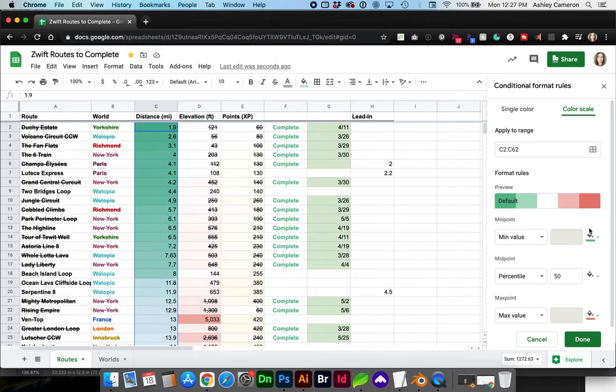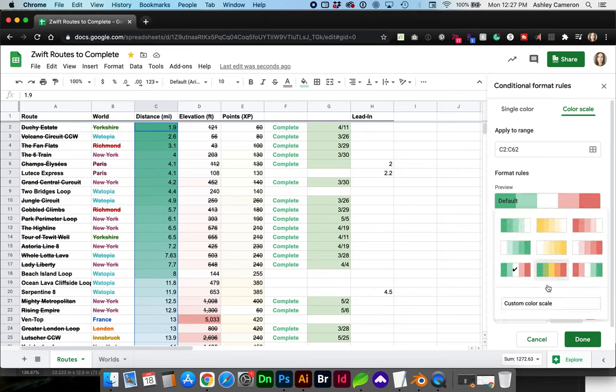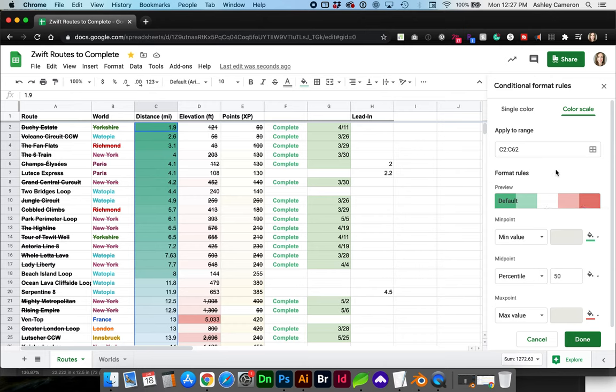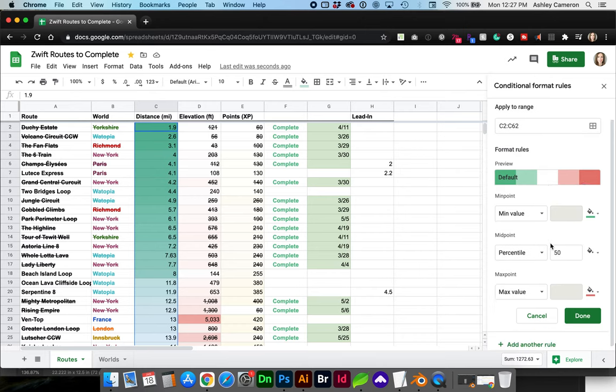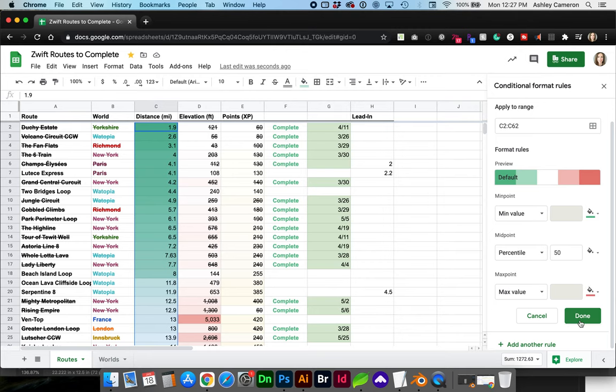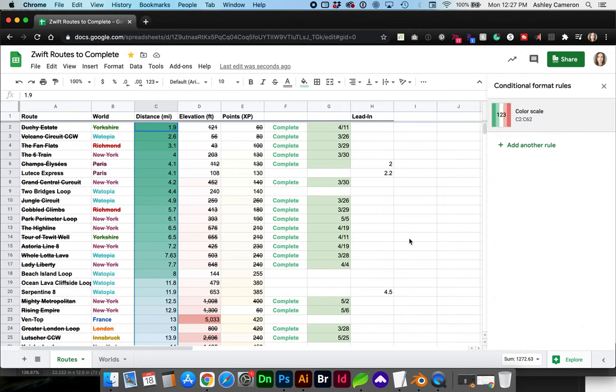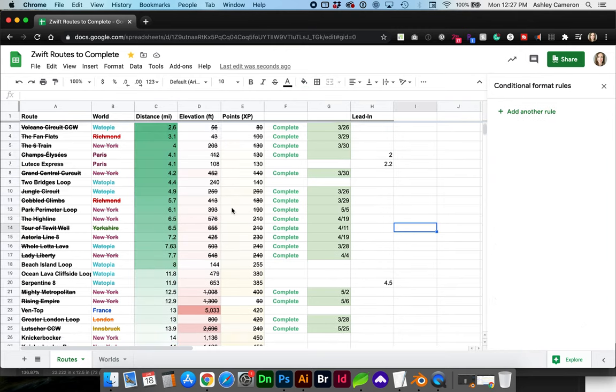You can create a custom color palette. And you can also alter the minimum, mid, and max points individually. And now you can click Done.